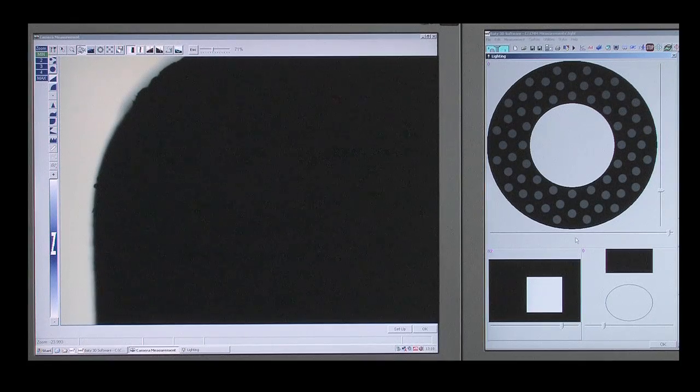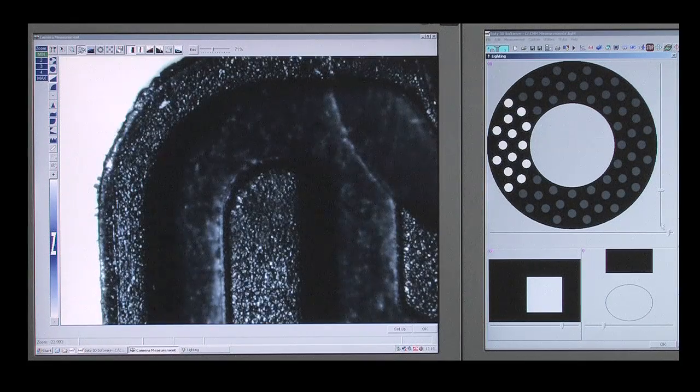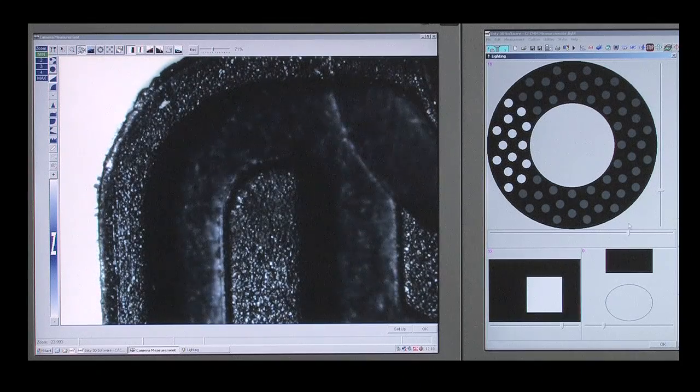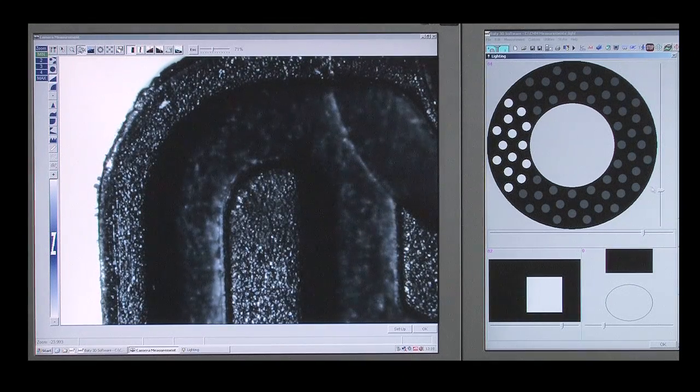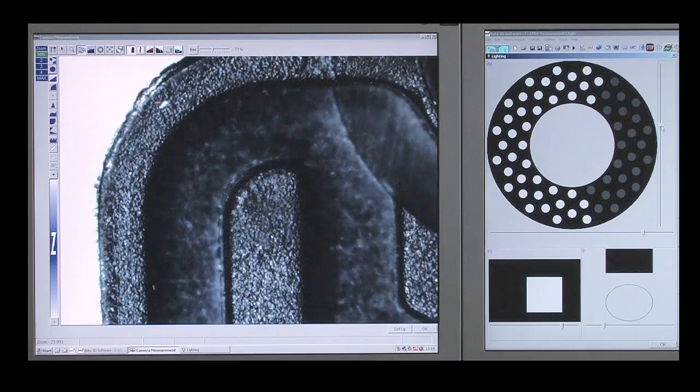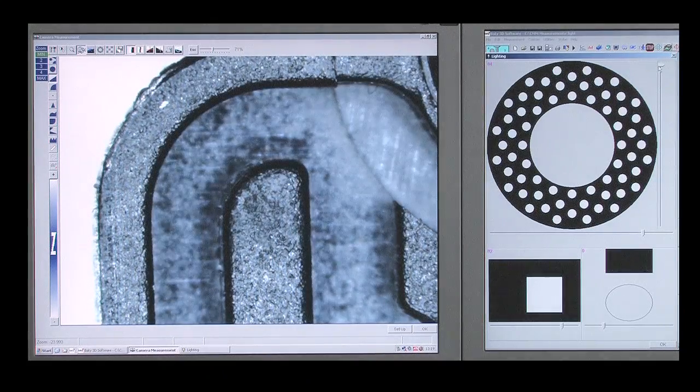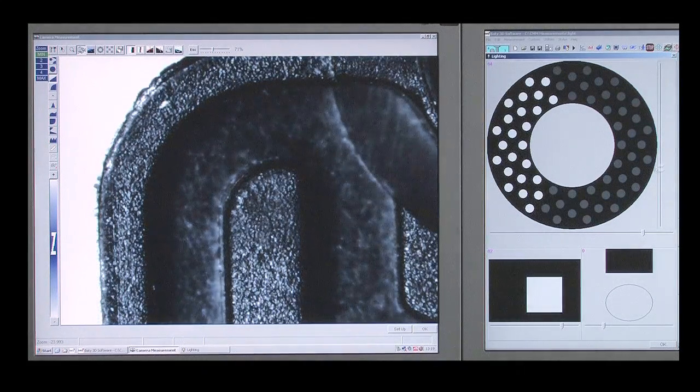64 individual LEDs make up the surface ring light, and an easy to use graphical control panel allows LEDs to be switched on and off individually to optimize the segment size for the feature being measured.